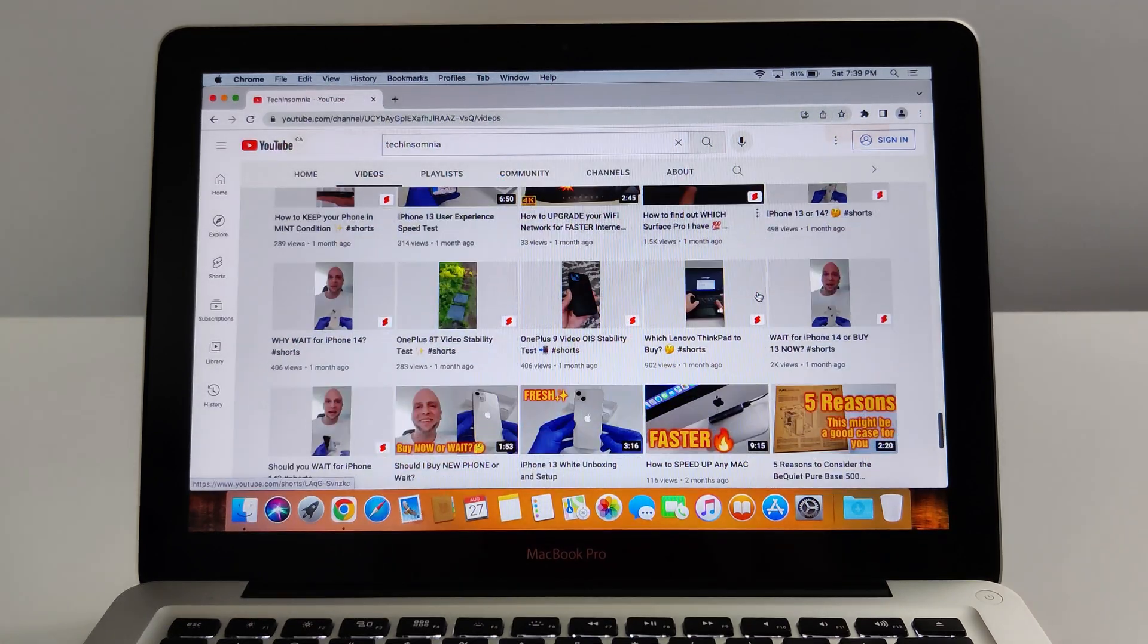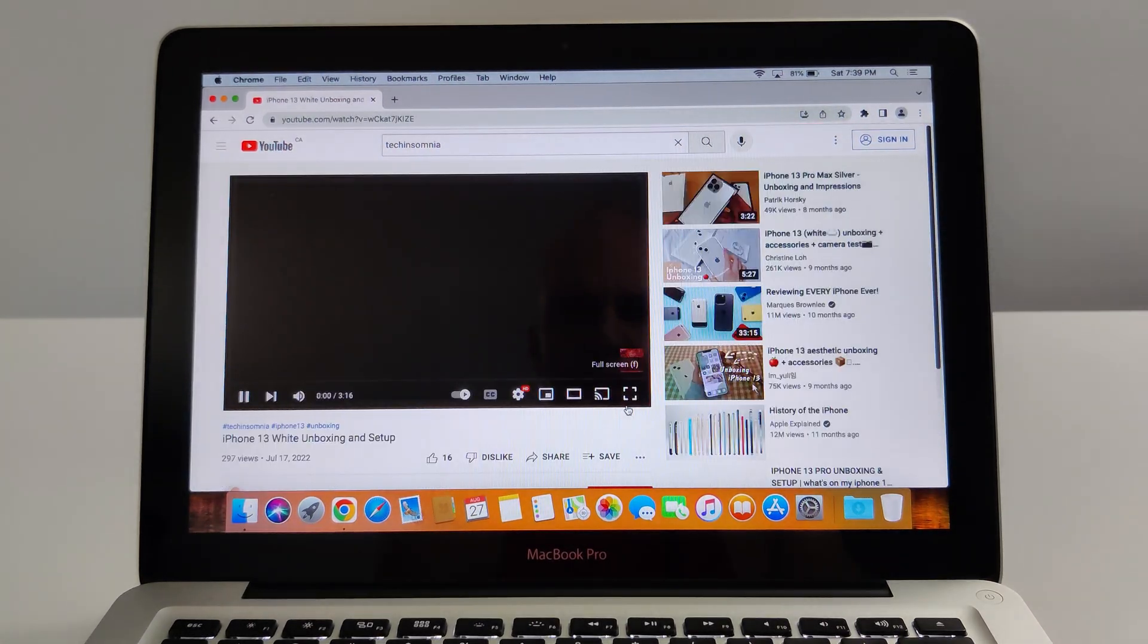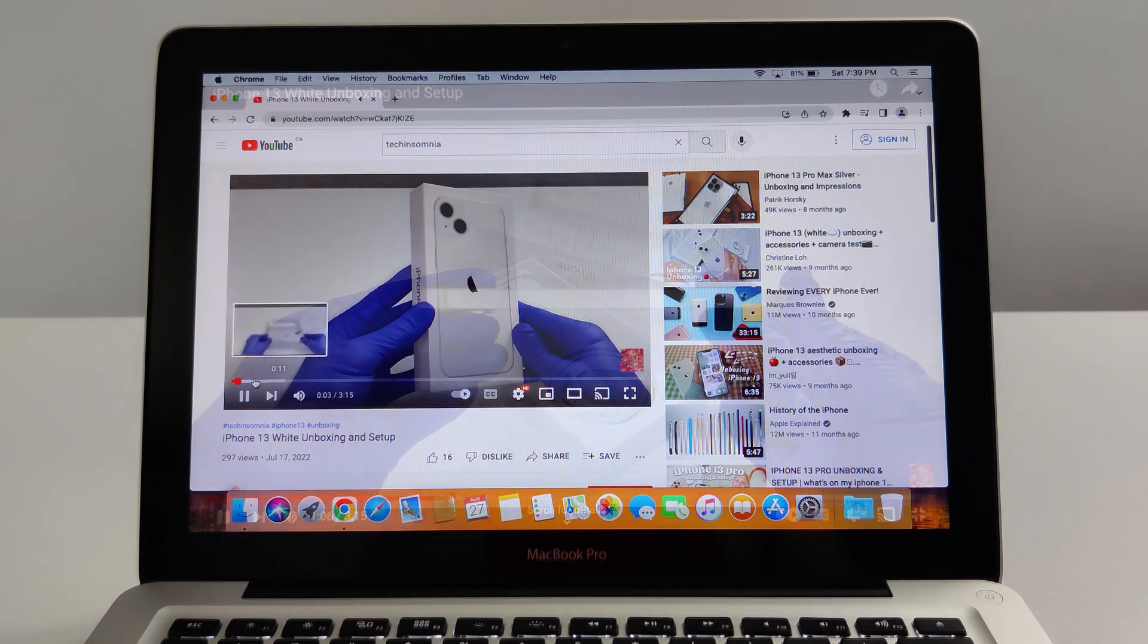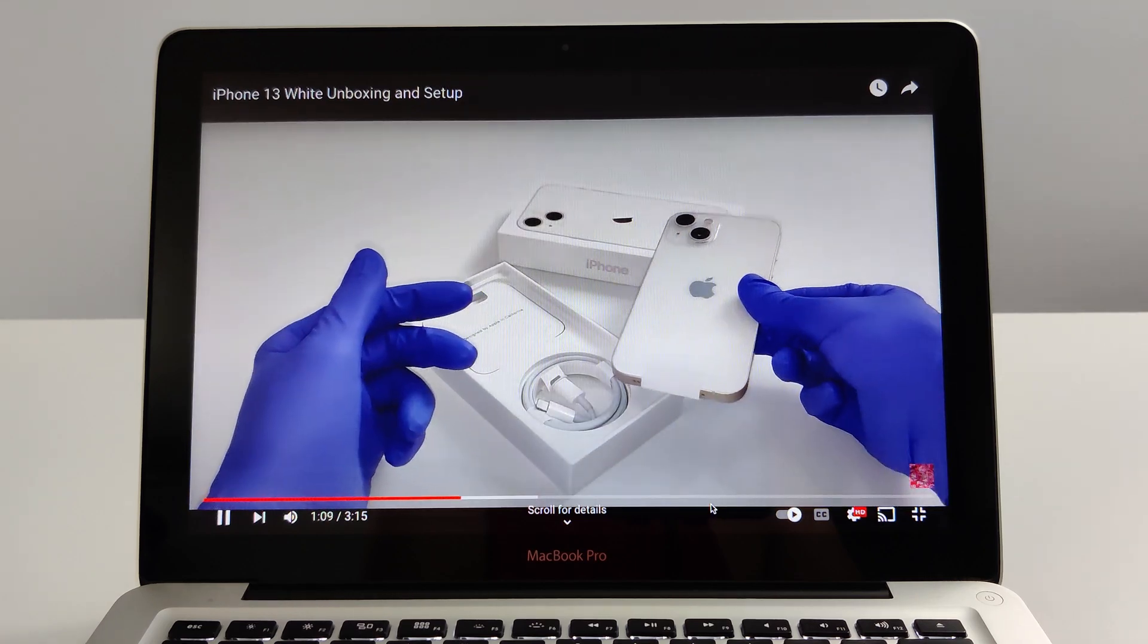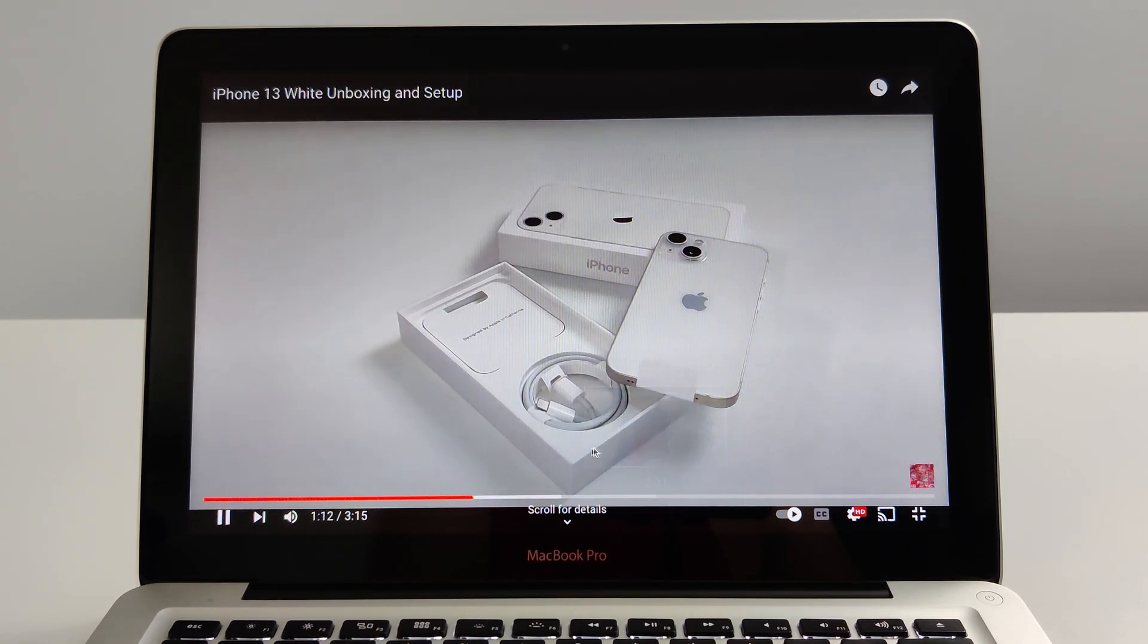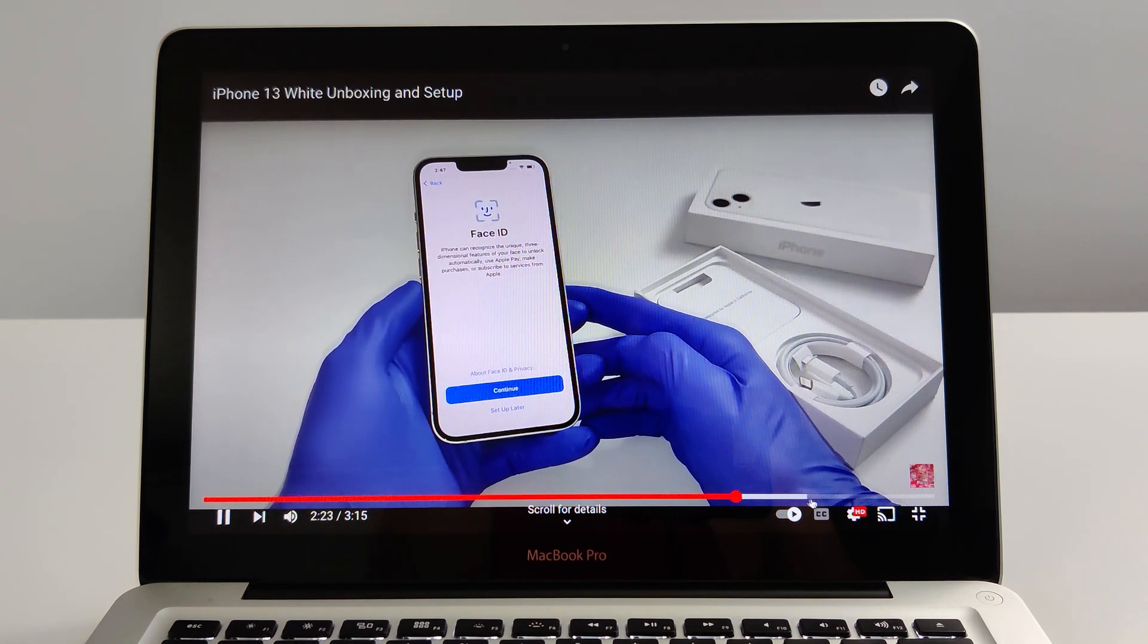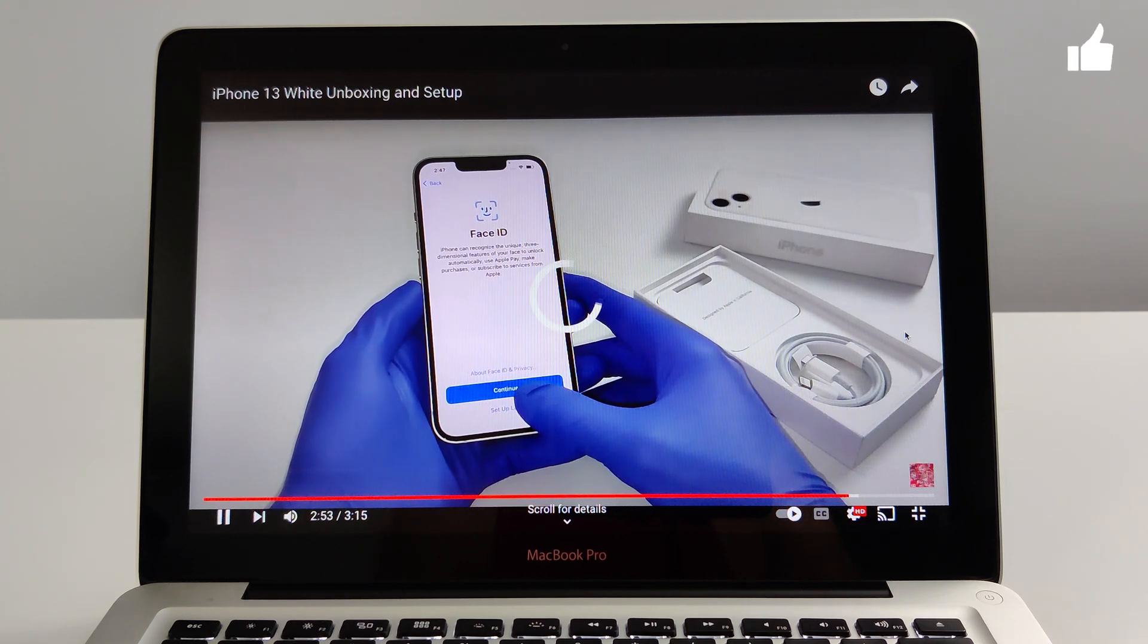I'm going to play one more video just to test out the video quality and sound. Let me try skipping to a part of the video here that's not currently loaded yet. Let's see how long it takes. It's pretty quick, to be honest.